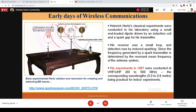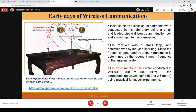Maxwell's equations motivated people to think in the direction of the existence of electromagnetic waves and whether they could be used for some beneficial purpose. At the point of this particular experiment, it was not envisioned that this would lead to the kind of wireless revolution we see in the present day.